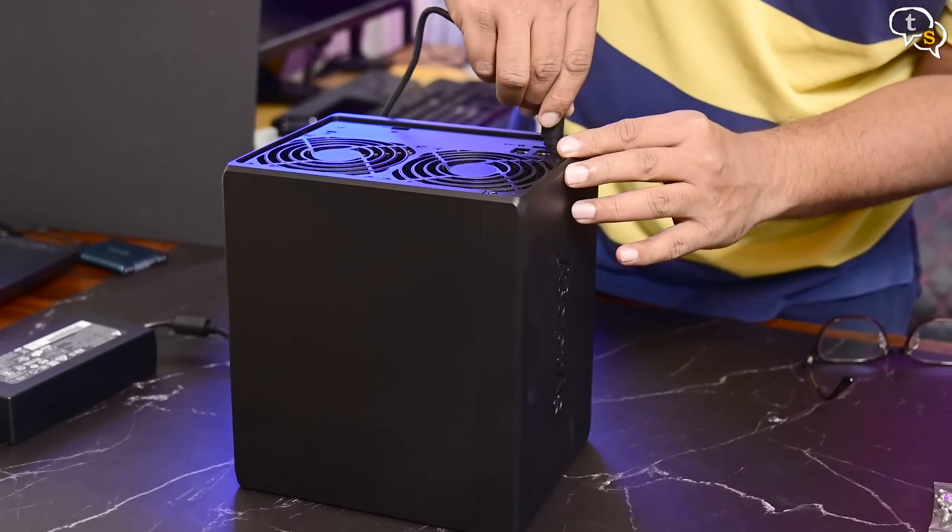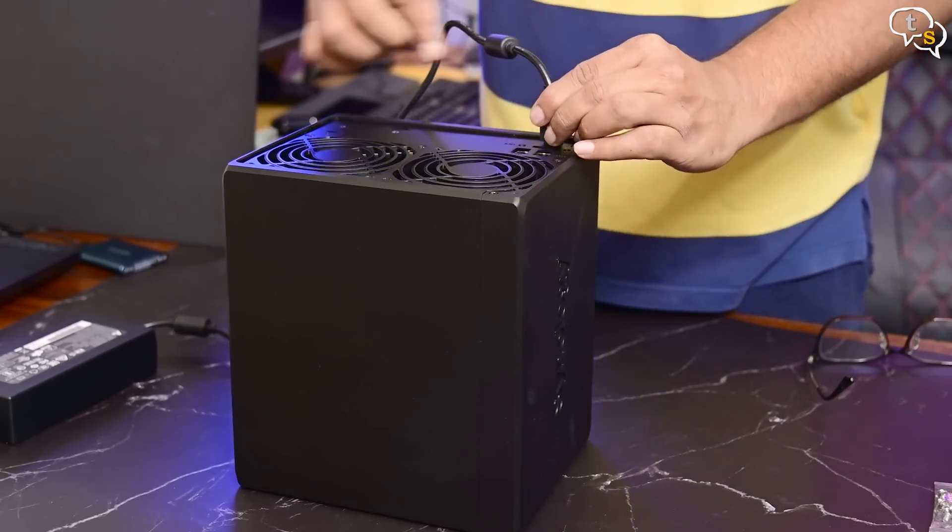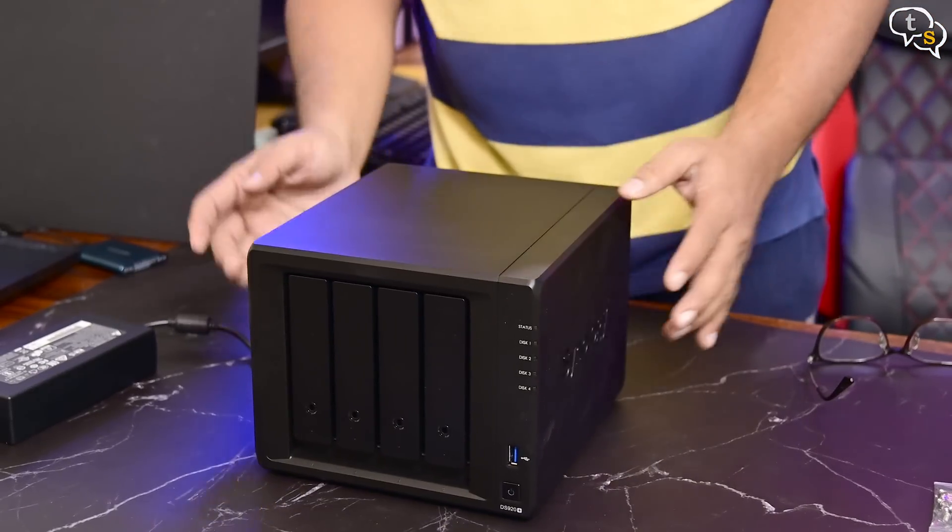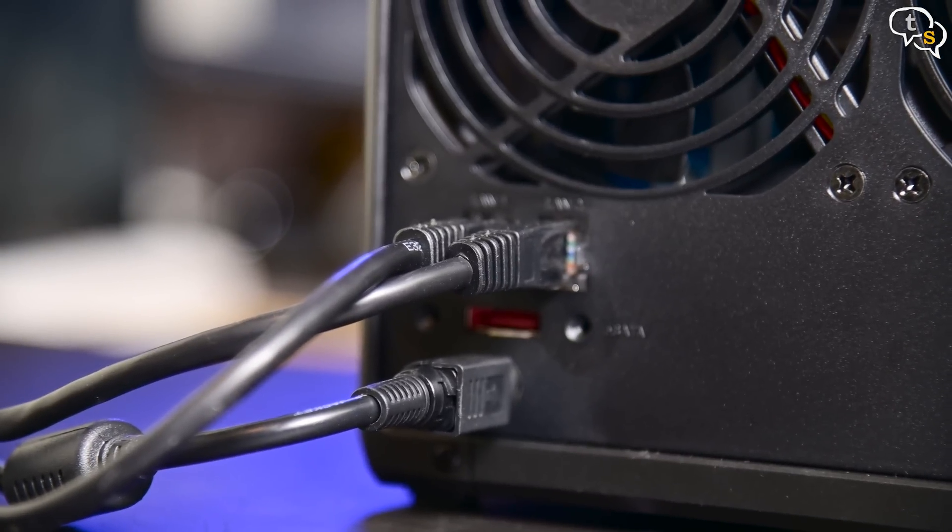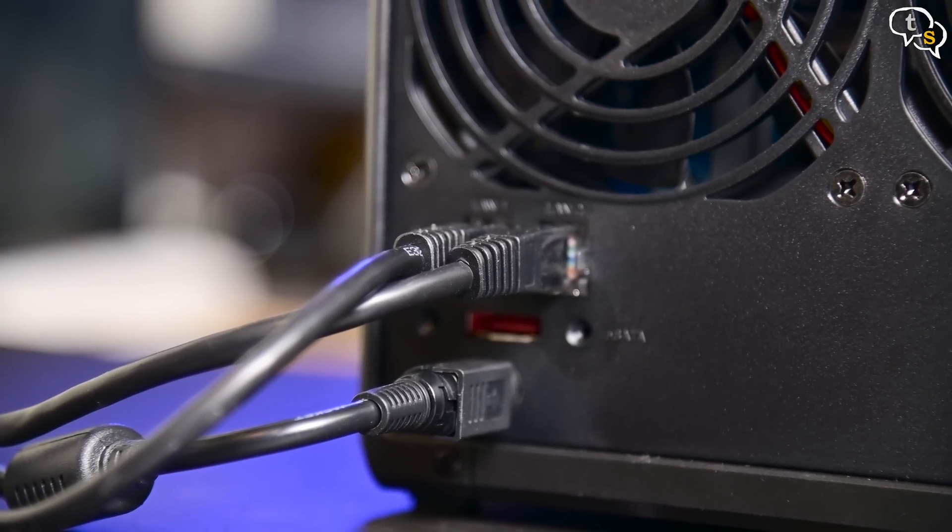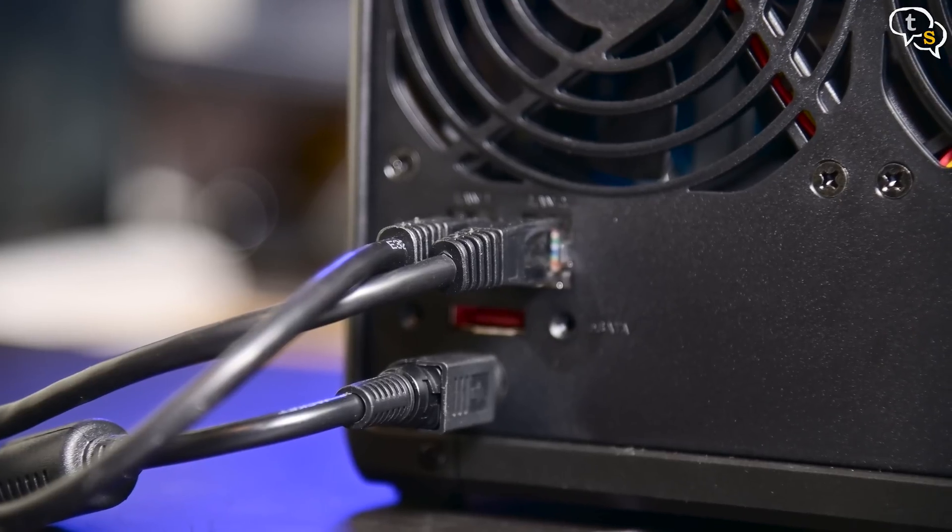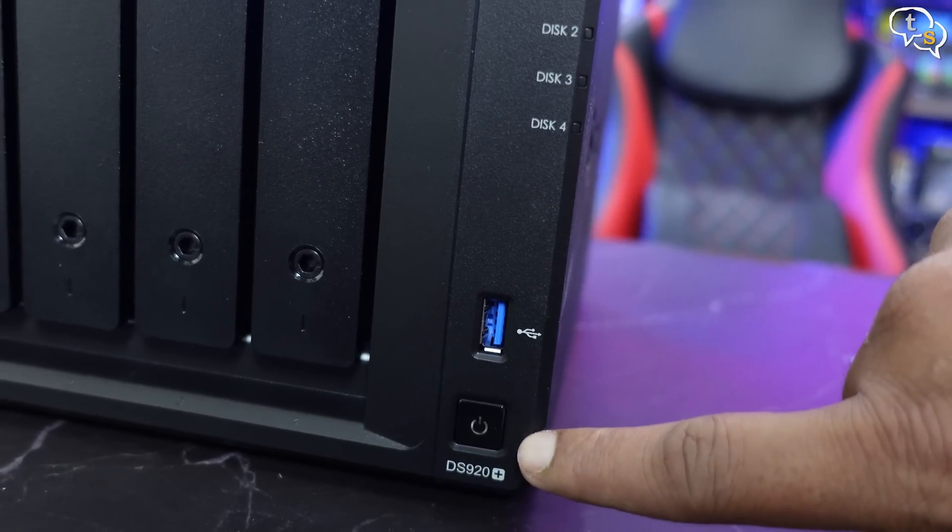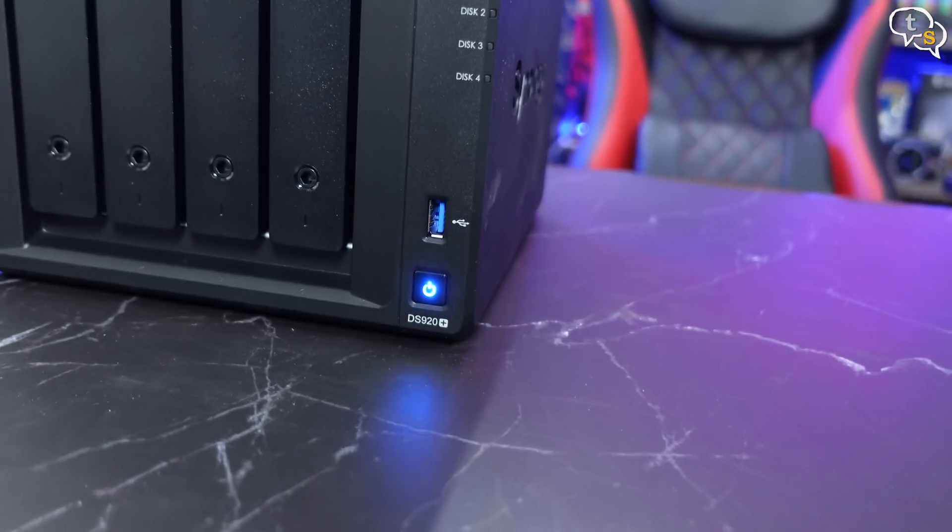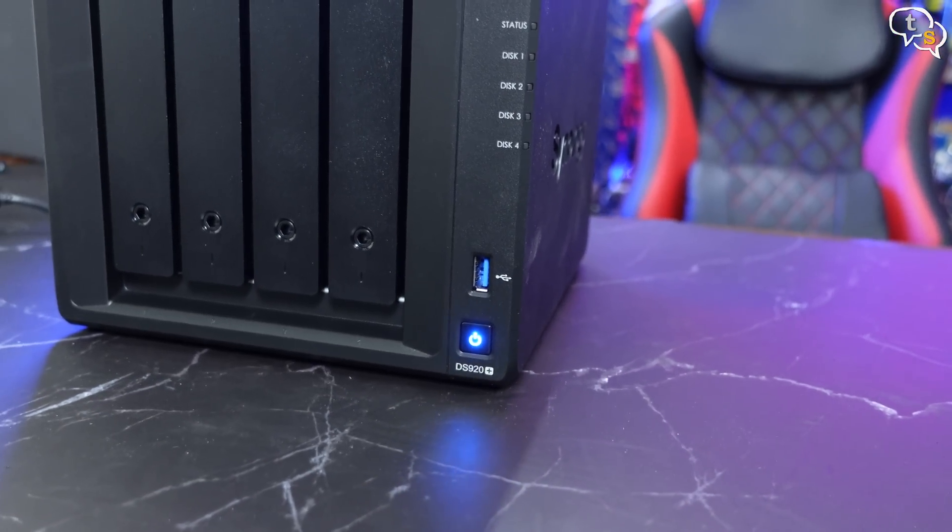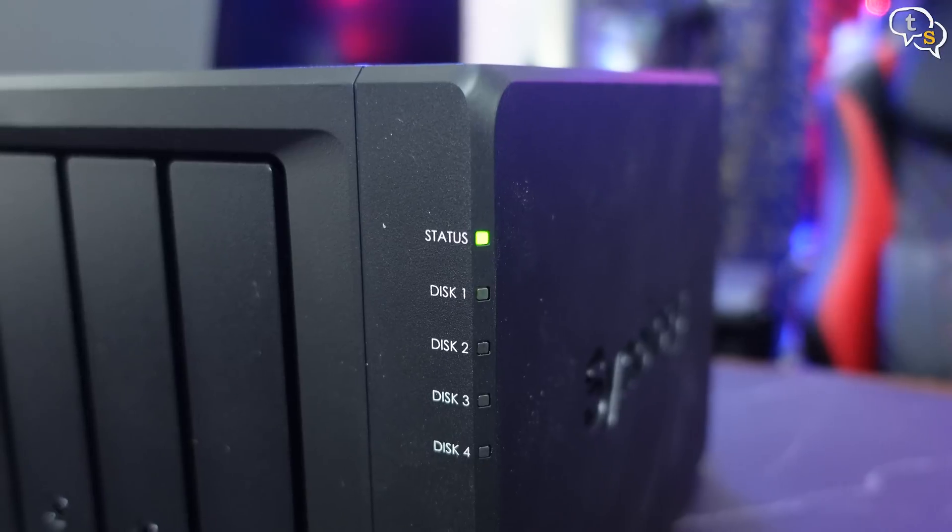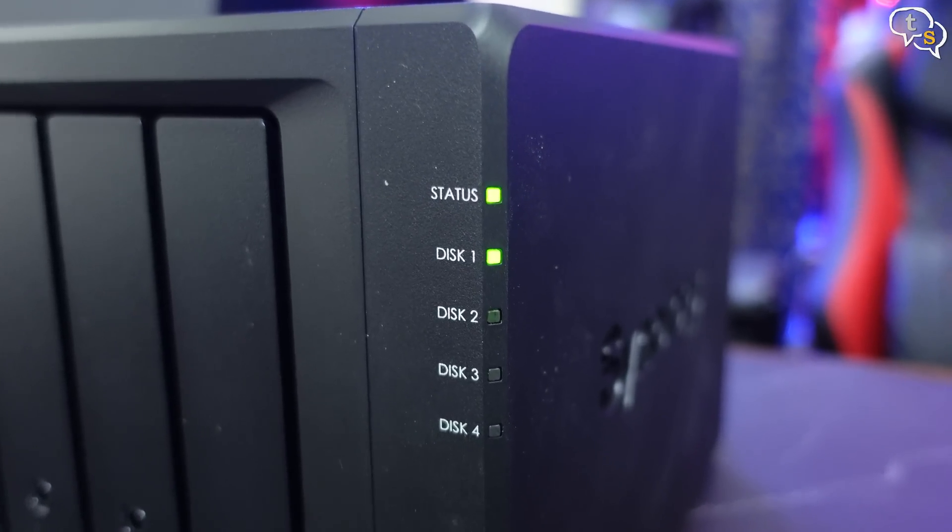Now using the power adapter, let's power the NAS on. Connect the power cable to the back of the drive. Connect the ethernet cables. The inbuilt ethernet is only 1 Gbps, but it does support link aggregation if your switch supports it. Tap on the power button and it's now booting into DSM or Synology's disk station manager. It goes through the memory checks and initializes the hard drives. We can see the status and drive 1 LEDs flash.